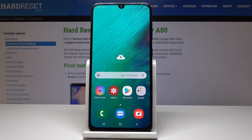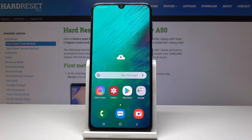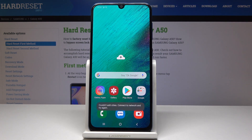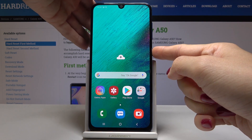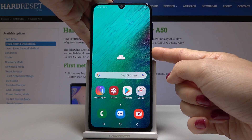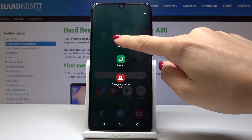Here we've got Samsung Galaxy A50 and let me show you how to wipe cache partition on the following device. At first you have to switch off your phone, simply tap on power key, hold it for a while and then select power off.